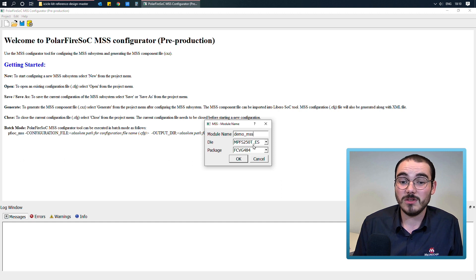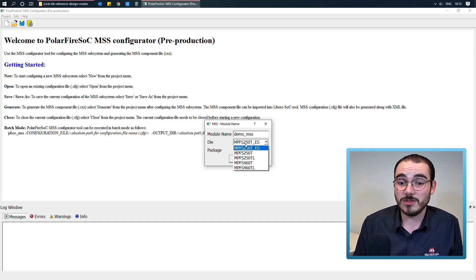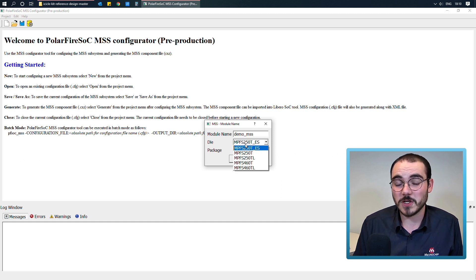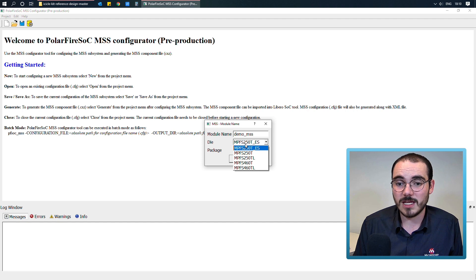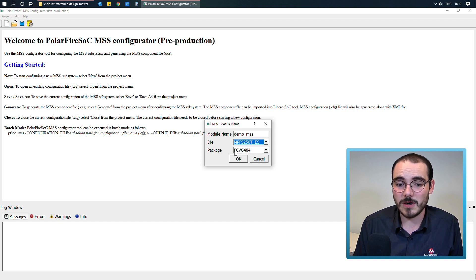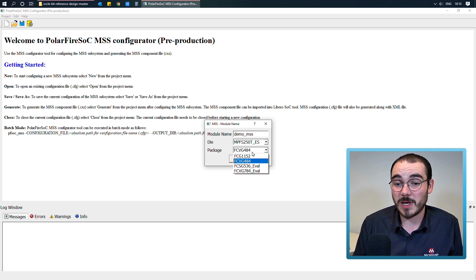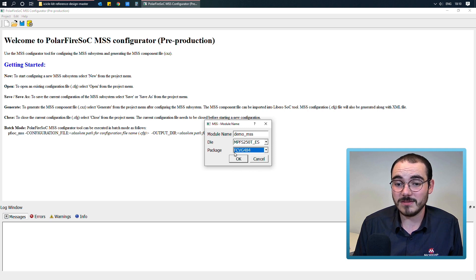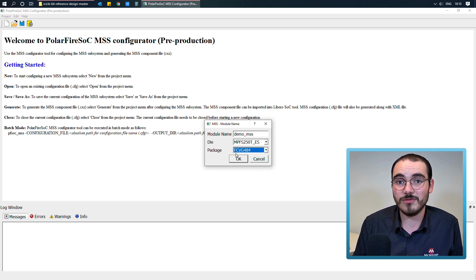you have to pick a package, and in this case, I'm targeting the Icicle kit, which is an MPFS250T ES part, and then you select your package, and again, the Icicle kit is an FCVG484.